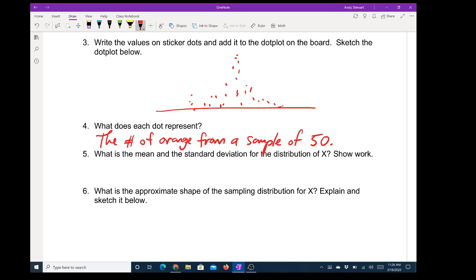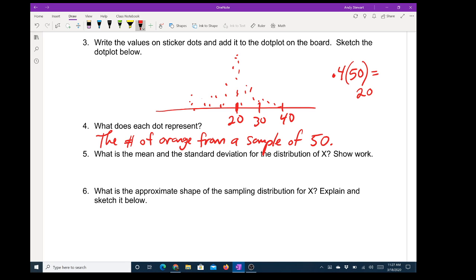Now, what would be our expected value? If we have a 40 percent probability and we took 50 at a time, we would expect the mean to be 20. So our peak should be at 20, and then probably around 30, 40, 10, and zero — there would be very little data past 40 because that would be more than two standard deviations away. The mean is 0.4 times 50, which is 20.